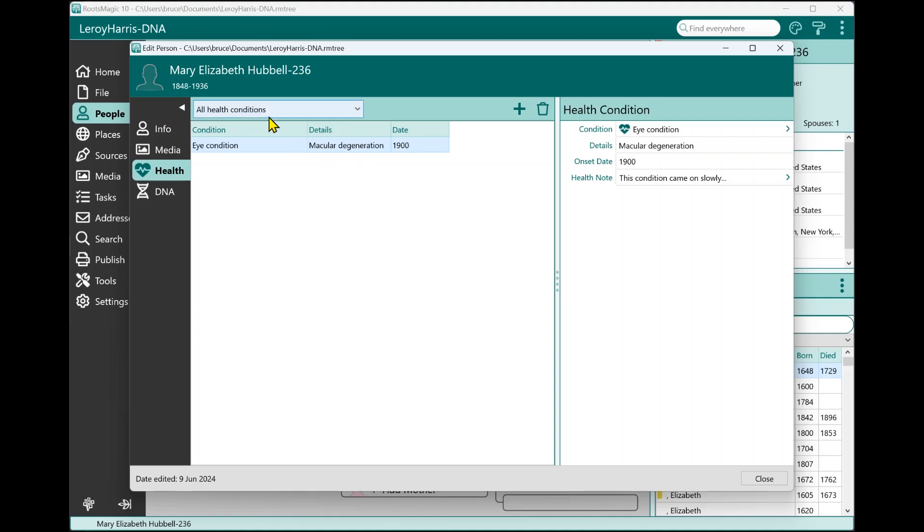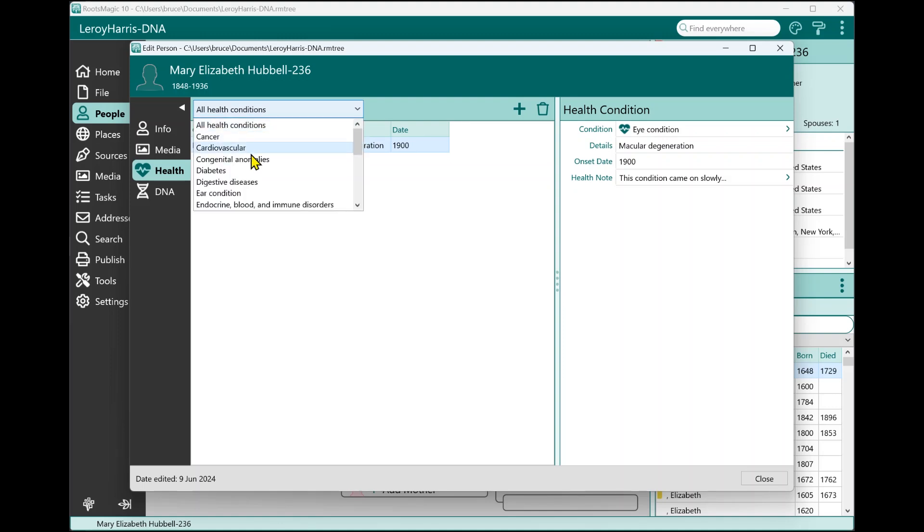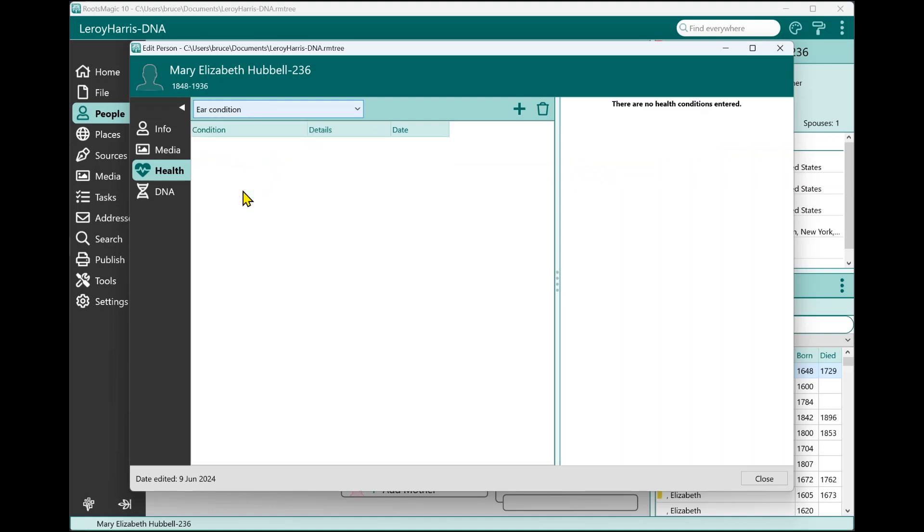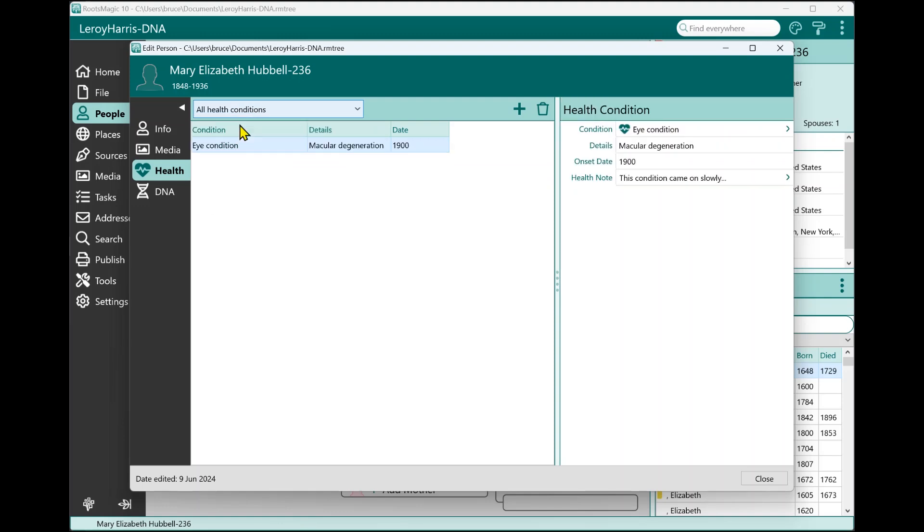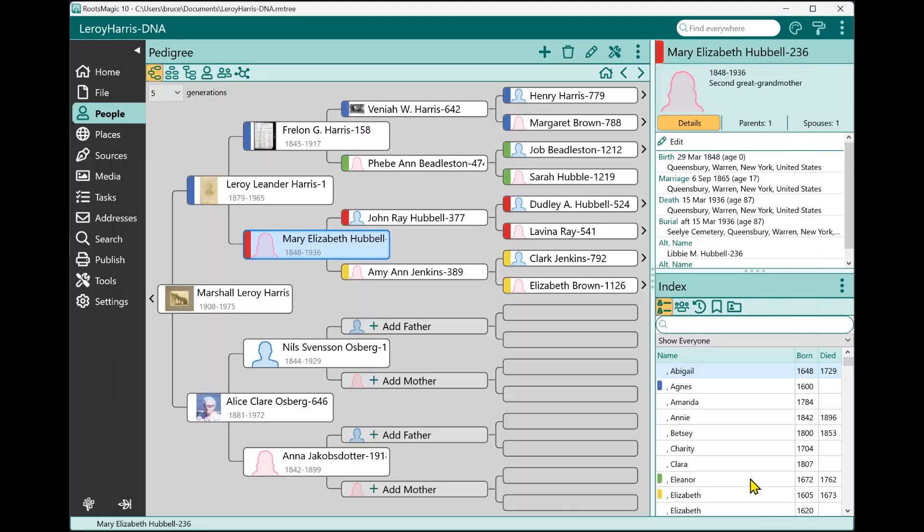I can also filter it. By default, it's showing all the health conditions. But if I only want to see the person's ear conditions, I can click on that and it'll filter to only show me the ear conditions for that person. But I'm going to go ahead and leave that on all. So that's all it takes to enter health conditions for a person, and you can do that for every person in your file.